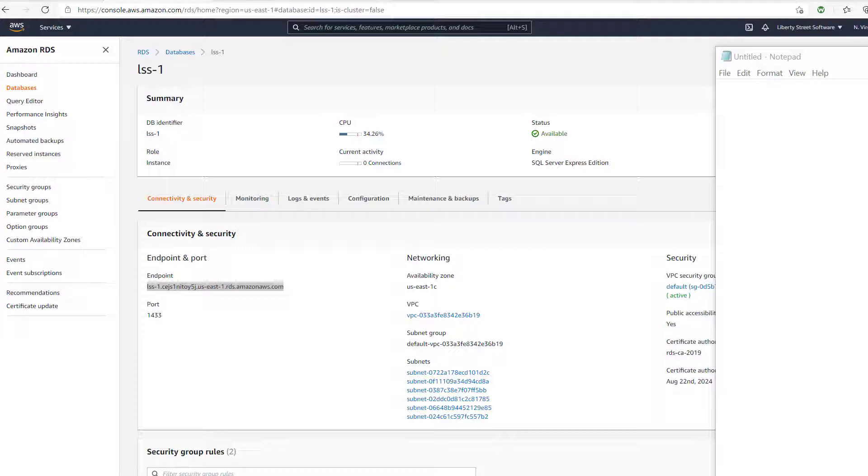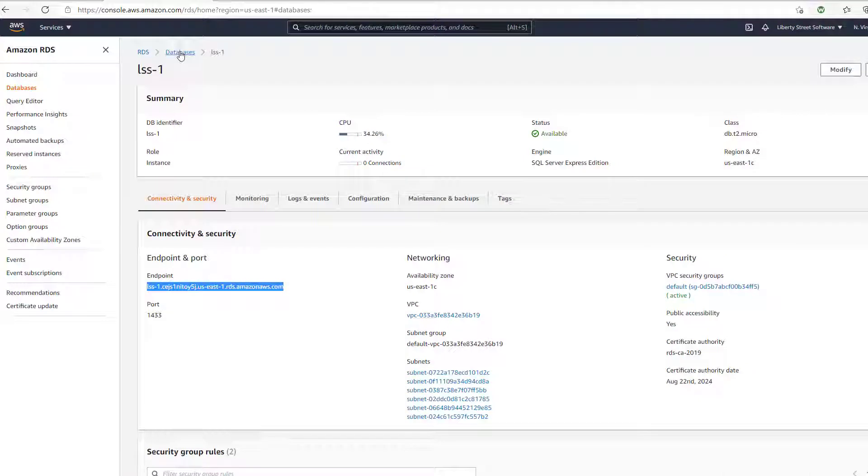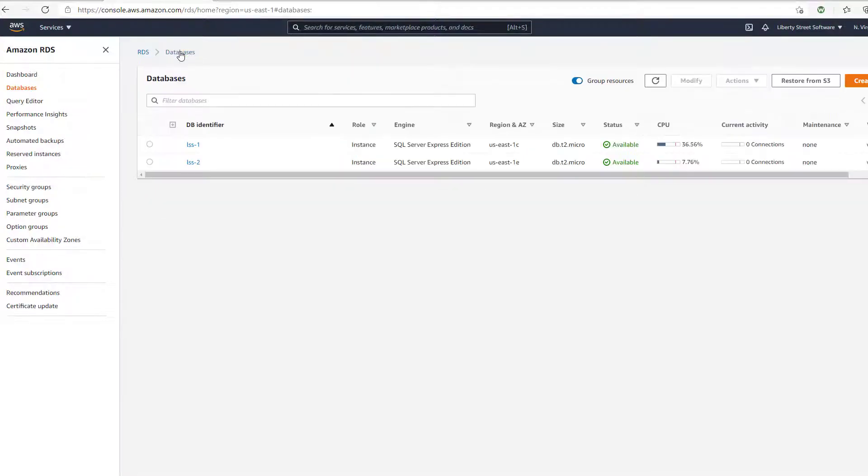In this instance, we're going to connect to an Amazon RDS, which I believe stands for Remote Data Services, and we've created a couple of example databases, SQL Server Express Edition database instances to test our software against.